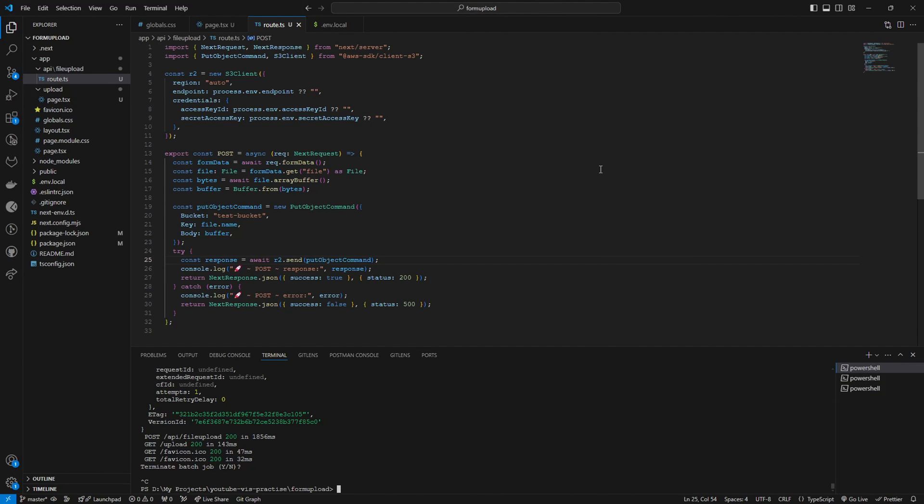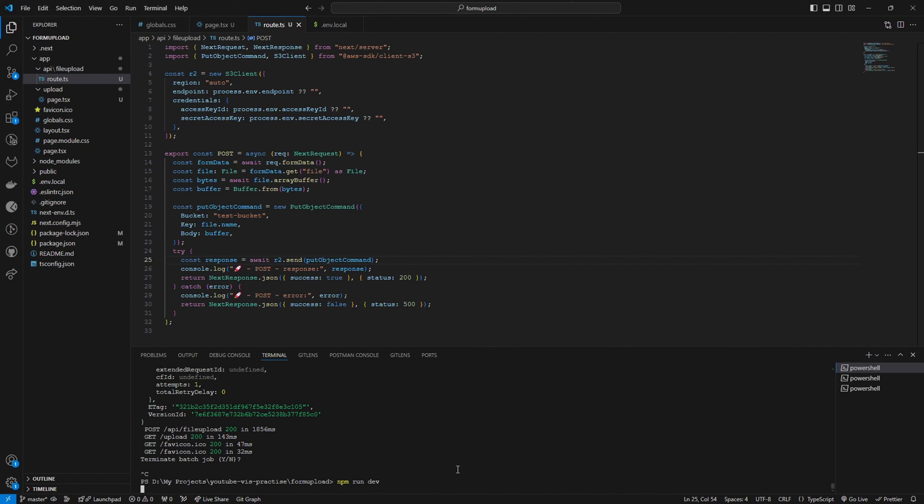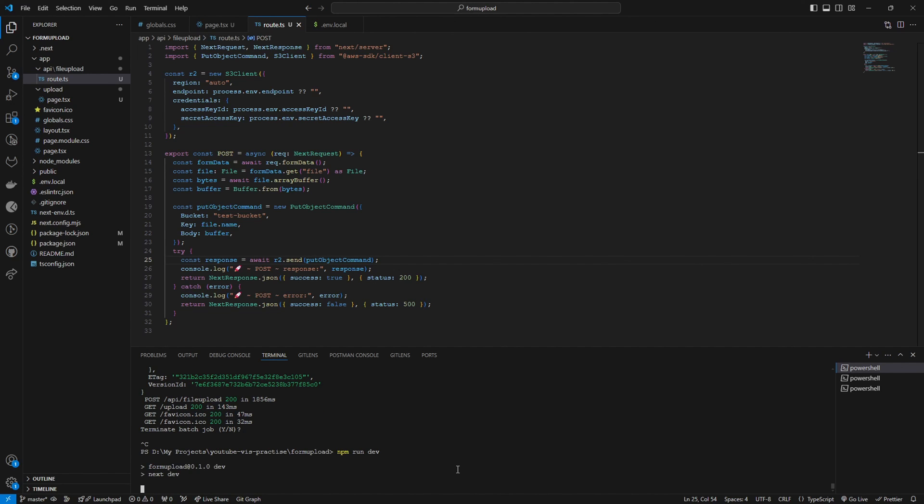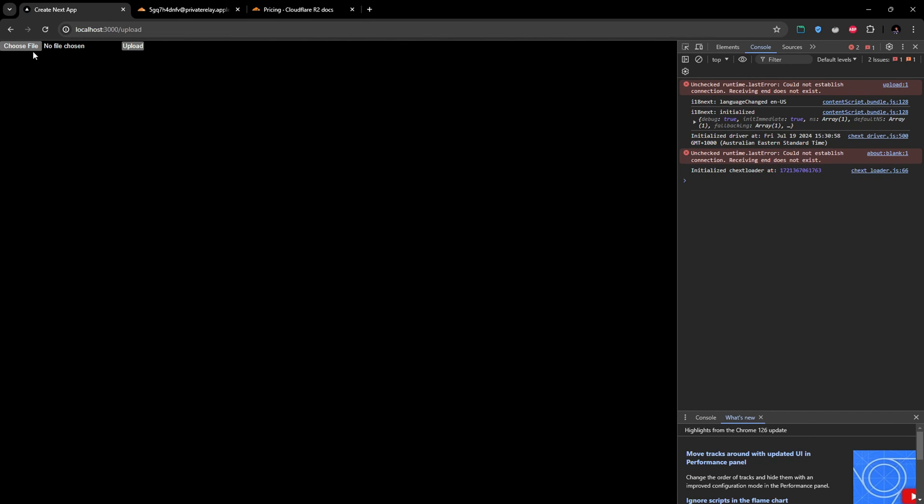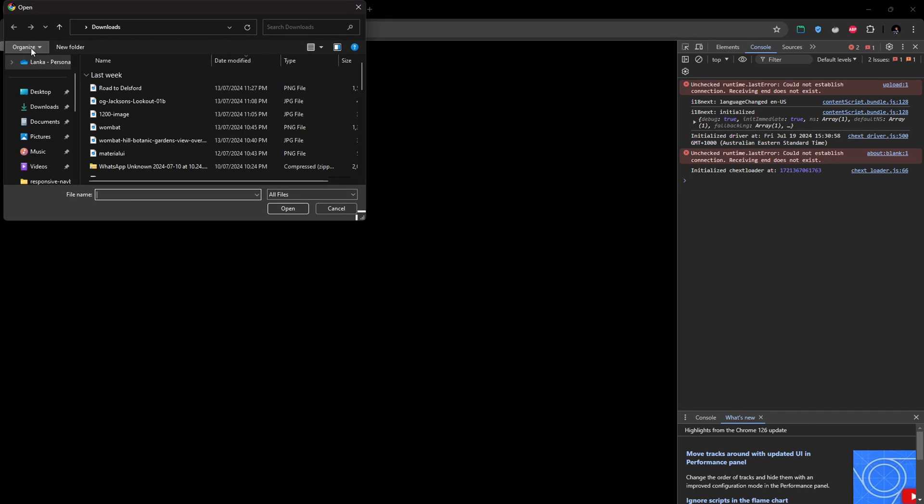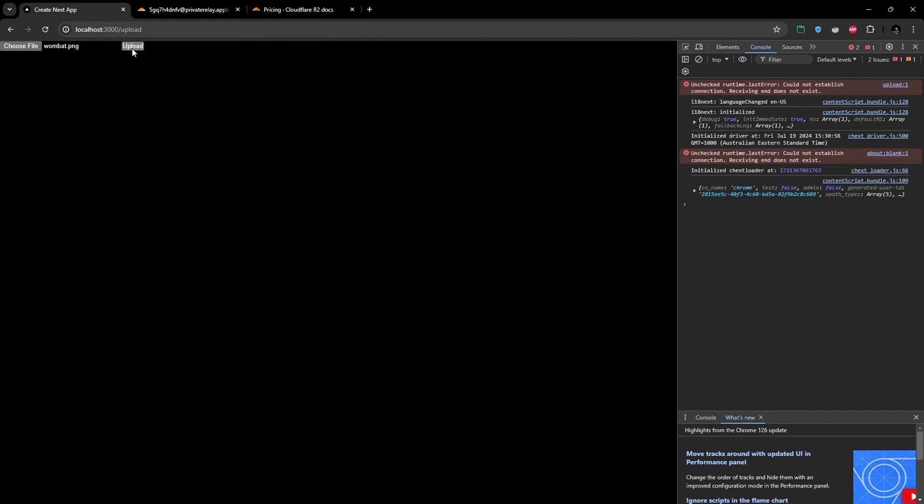Now let's try to upload and see how our upload function is working. Since we modified our ENV files, we have to restart our application. So I'm going to restart it again. Reload the page here and let's select a file and press upload.